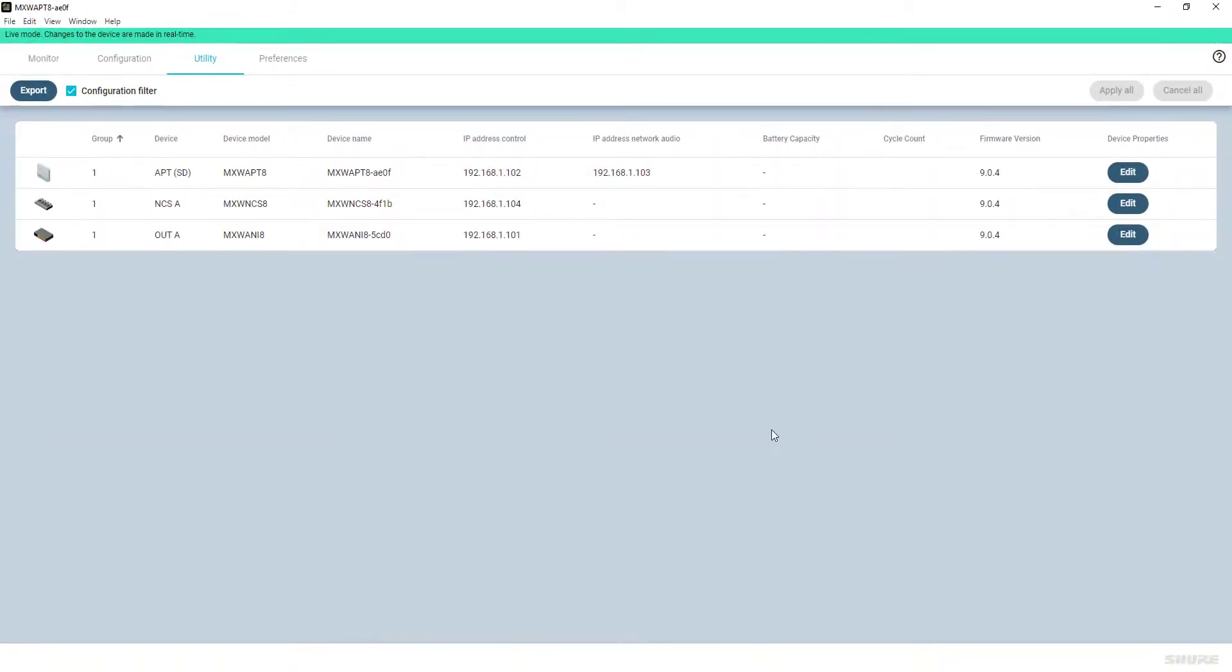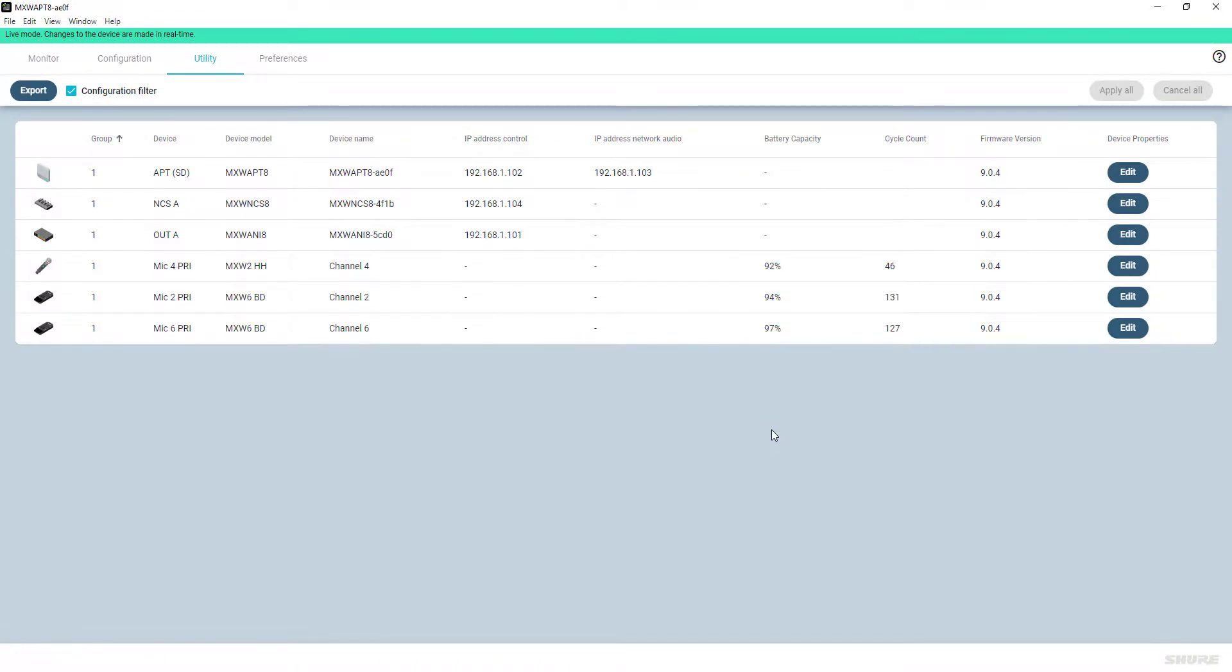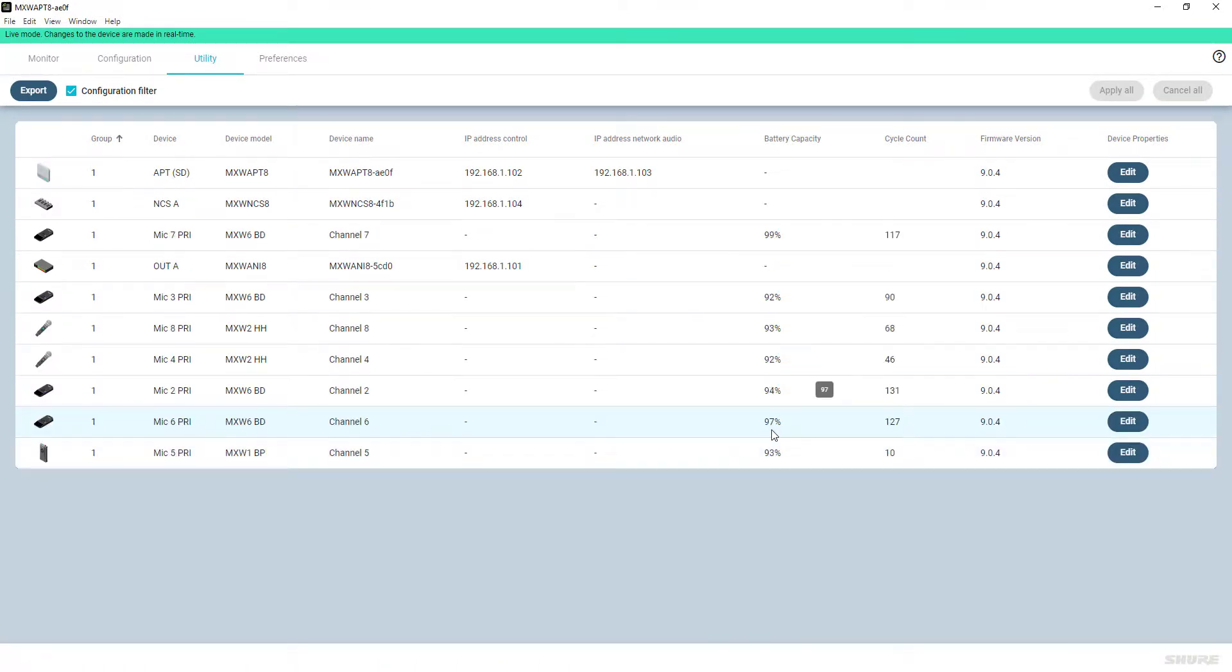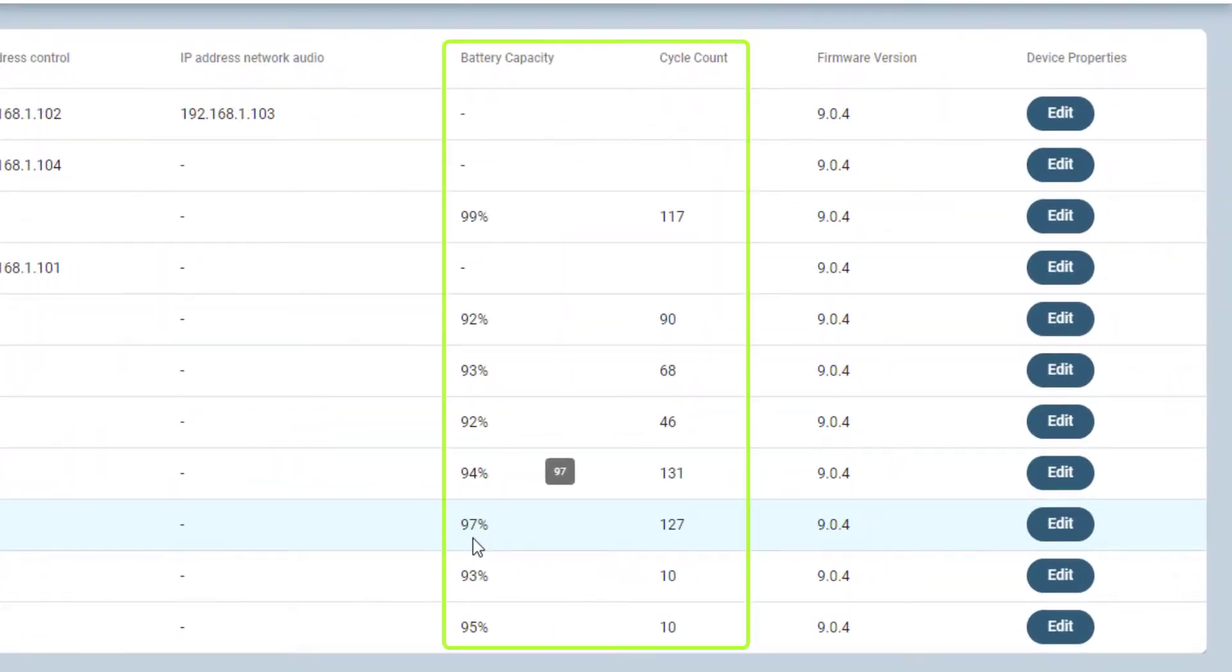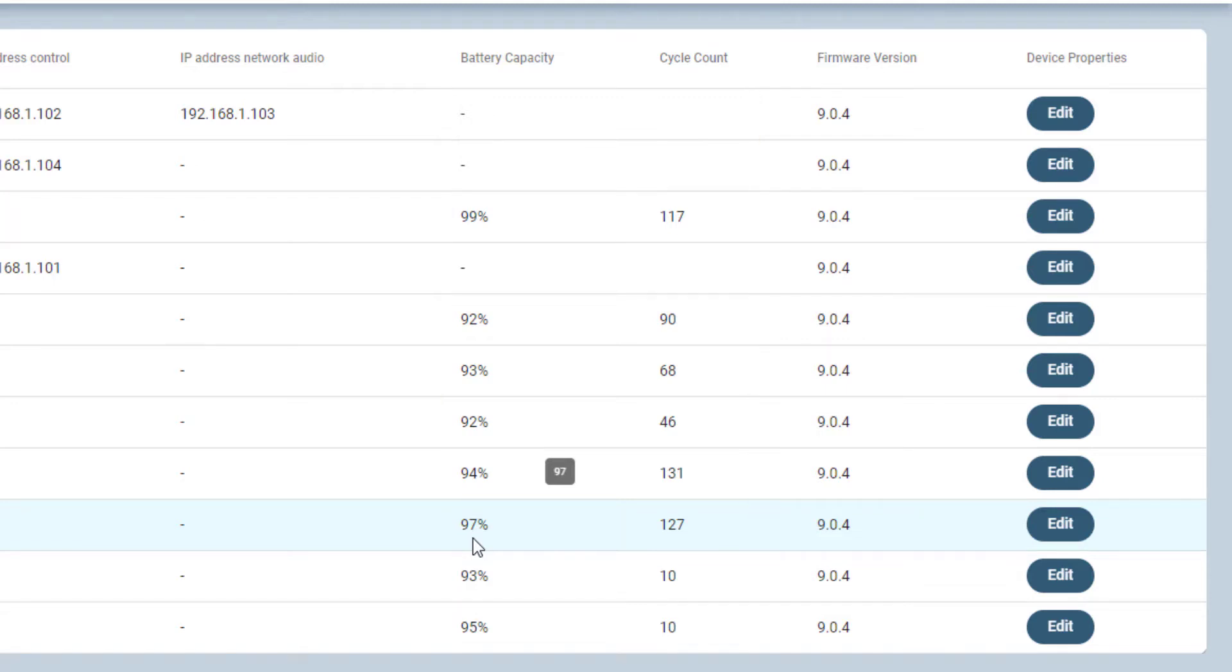The following two columns show battery information for only the portable devices. Here you will see the remaining battery capacity to give one indication on the current health of the battery, as well as the number of charging cycles the battery has gone through. The last columns show the current firmware version of each device.